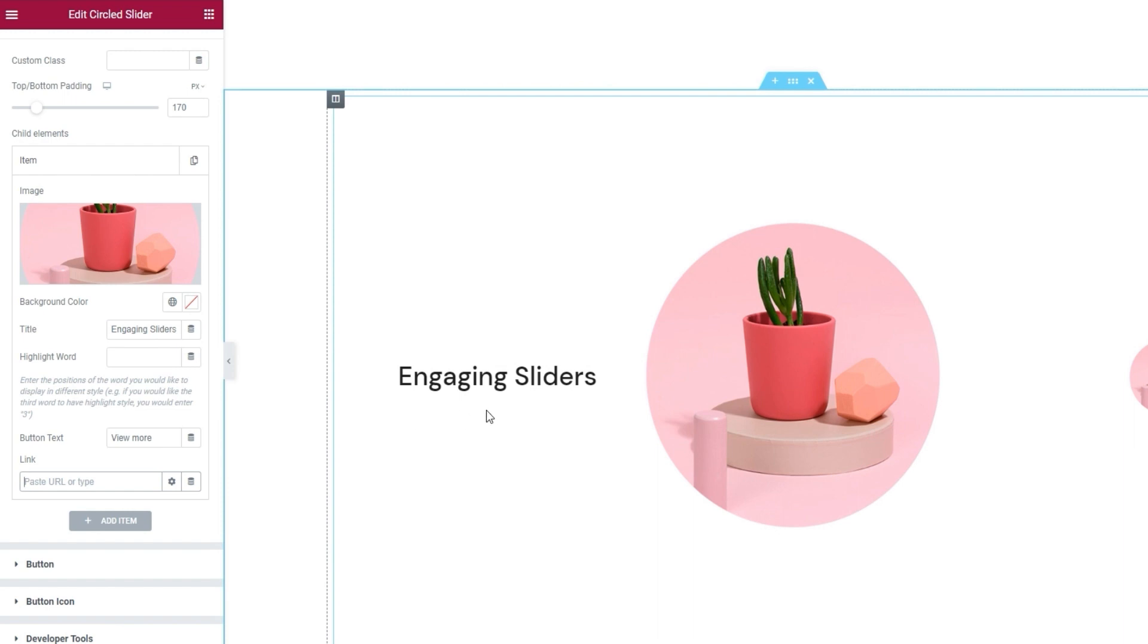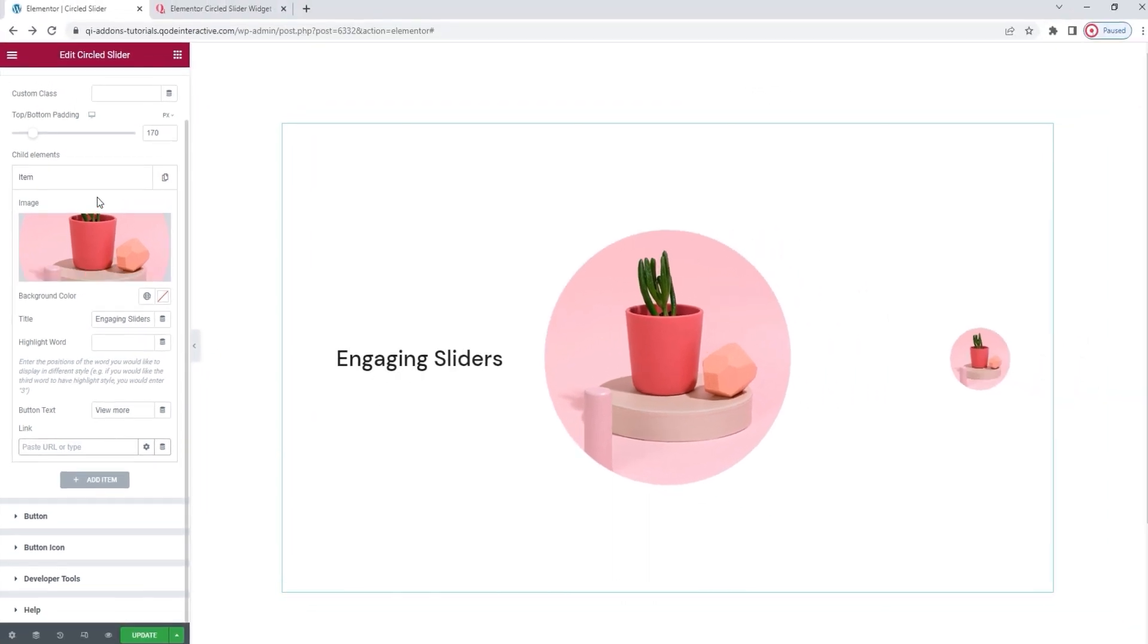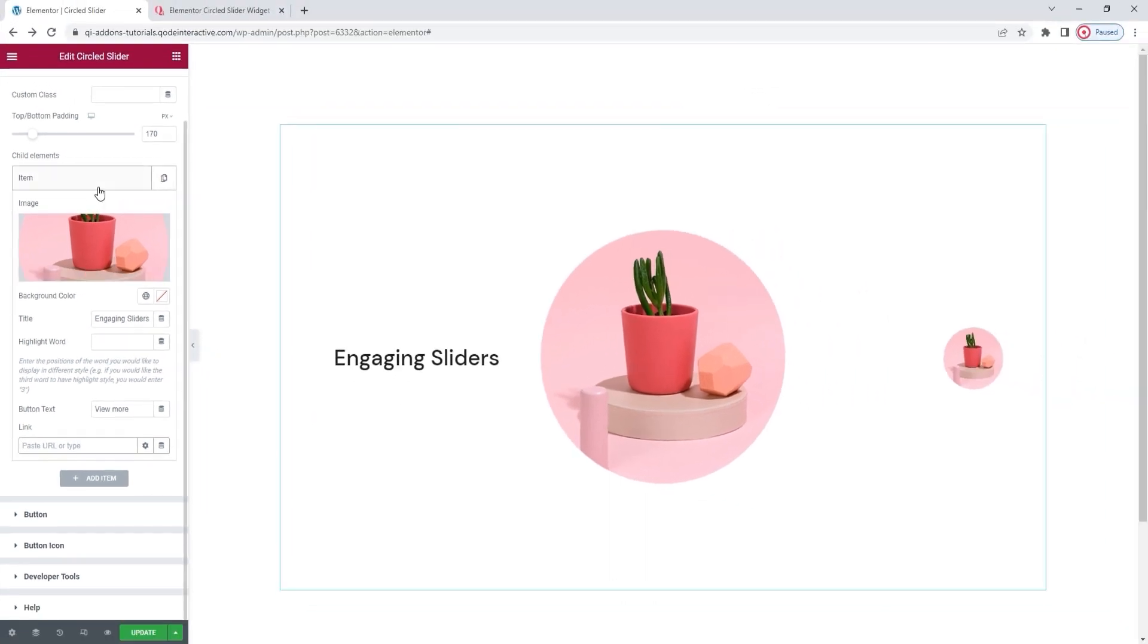On the other hand, if you decide to keep the button and need help modifying it, we have a separate video covering the key button options, and you can check that out.